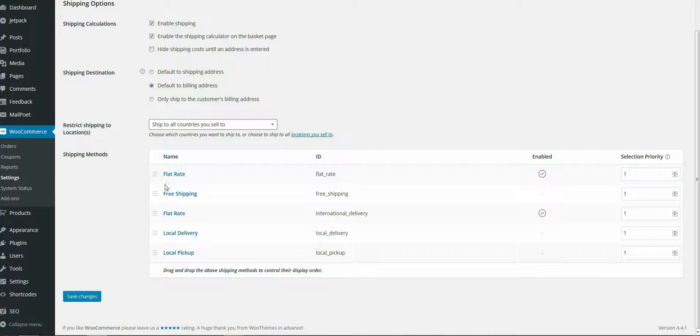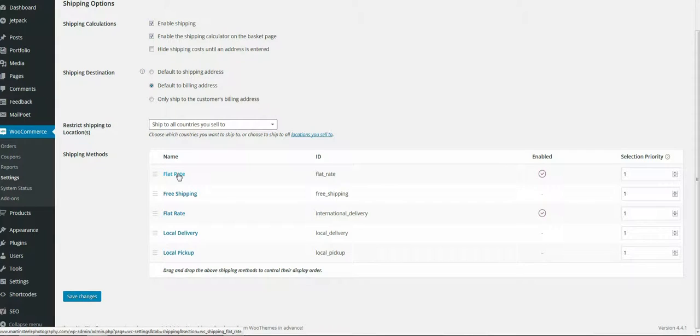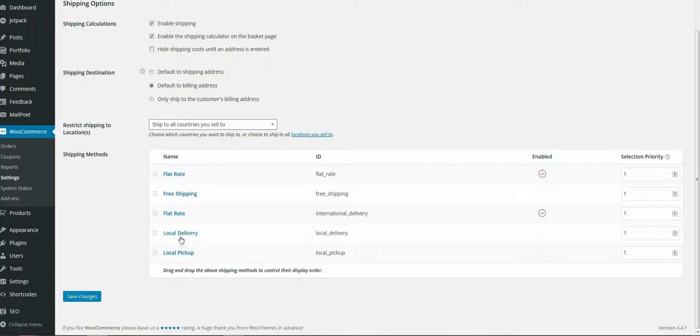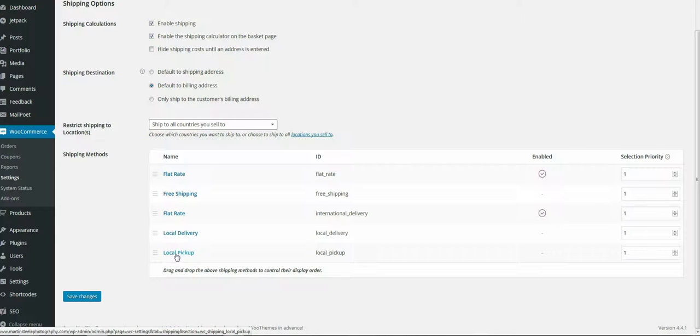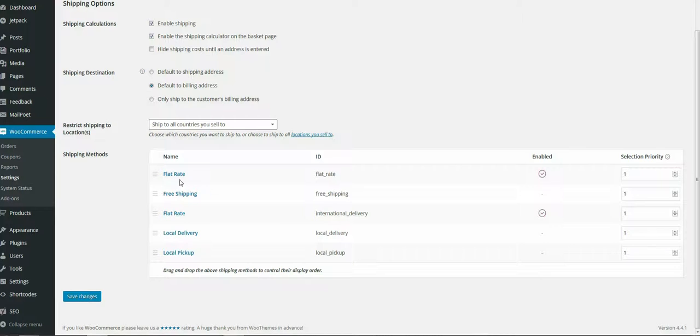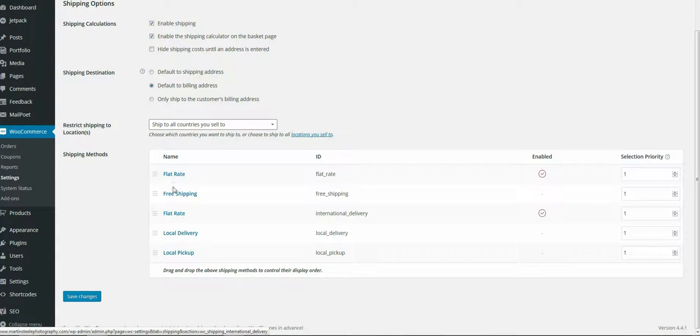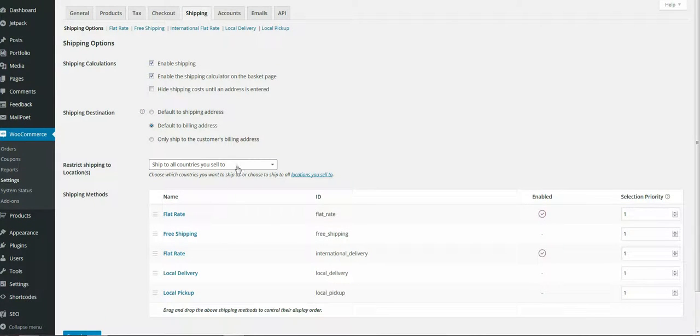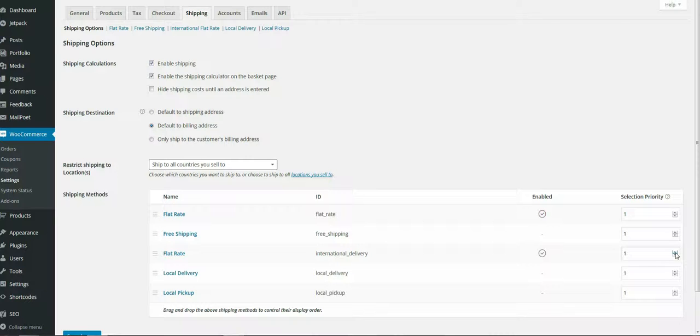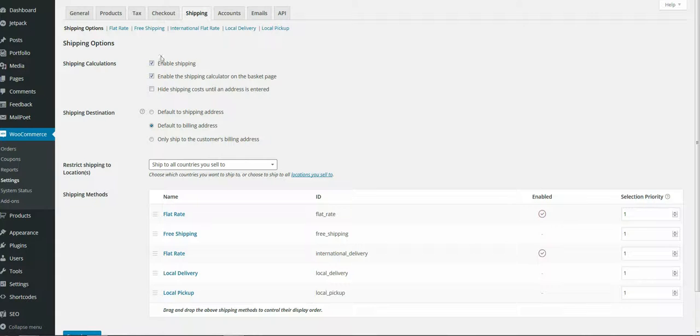You can set your default flat shipping rate, your free shipping rate, your flat rate for international, and then there's local delivery and local pickup. You can change the name of these options. The customer will just see flat rate on the front end, and you might want to change this to international flat rate so it's more obvious. You can also change the menu order in which the shipping options appear on the front end.